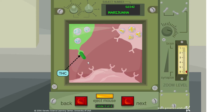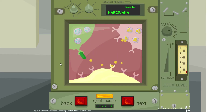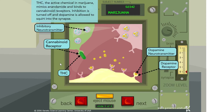THC is the cannabinoid famously known for its psychoactive effect from marijuana. THC, the active chemical in marijuana, mimics anandamide and binds to cannabinoid receptors — inhibition is turned off and dopamine is allowed to flood into the synapse. Because of THC's action on the cannabinoid receptor, the inhibitory neurotransmitters are no longer released, so dopamine acts on the dopamine receptors.